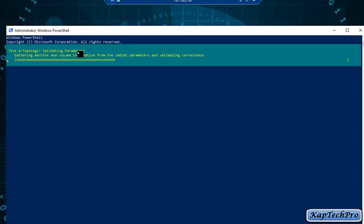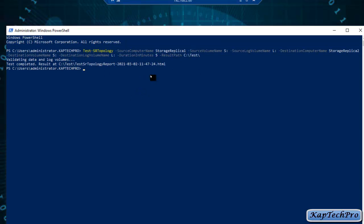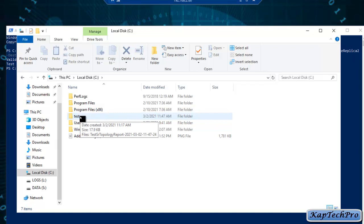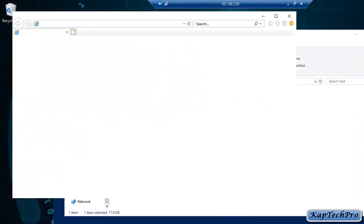As you can see, it is validating parameters, gathering machine and volume information from the cmdlet, running storage replica requirements checks, and the test is currently running. It is now saying the test is completed. To view the result, we go to our C drive, open the test folder, and there is an HTML file. We will double-click on it to view the report.